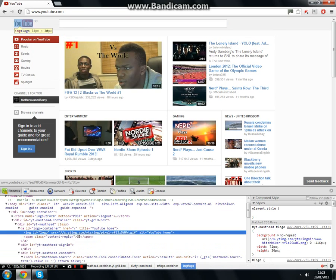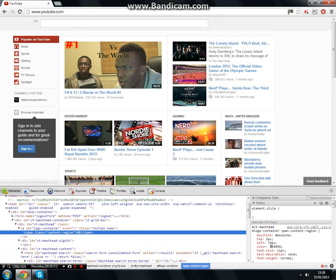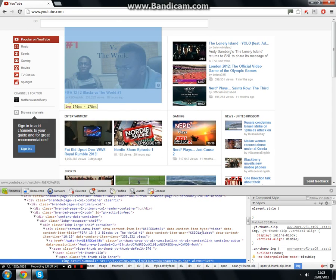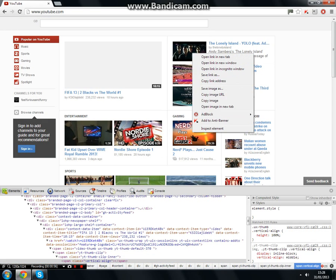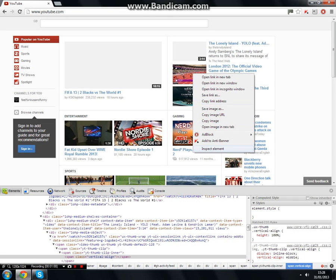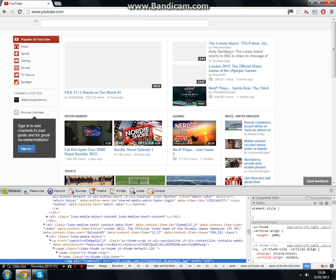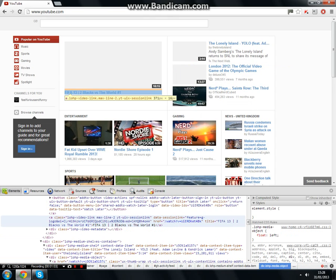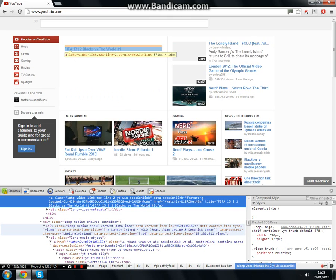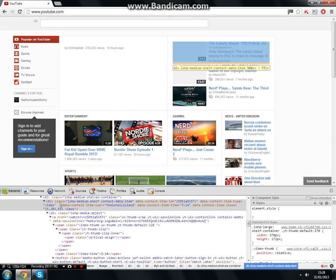So I can take away the YouTube logo, and even videos like KSI's face — I can delete anything I want. Or if you really want to delete everything, you can just spam delete and get rid of everything. I just crashed the page.